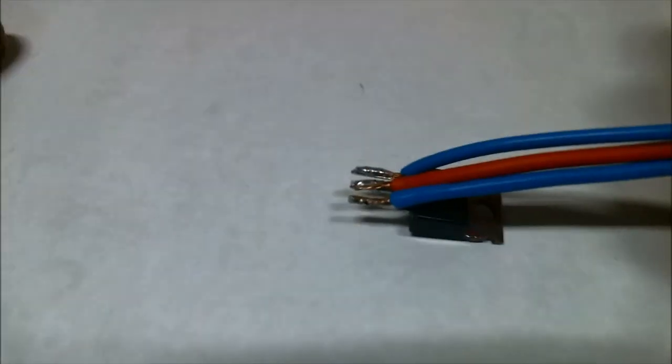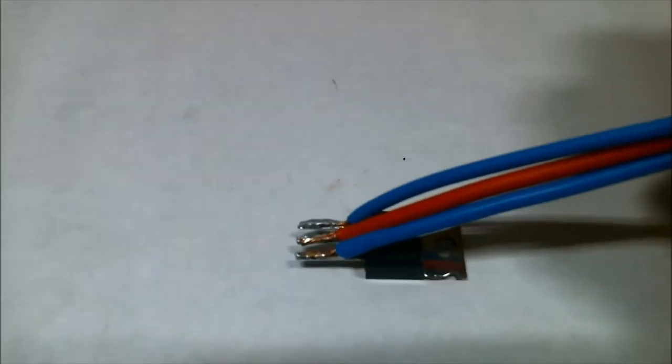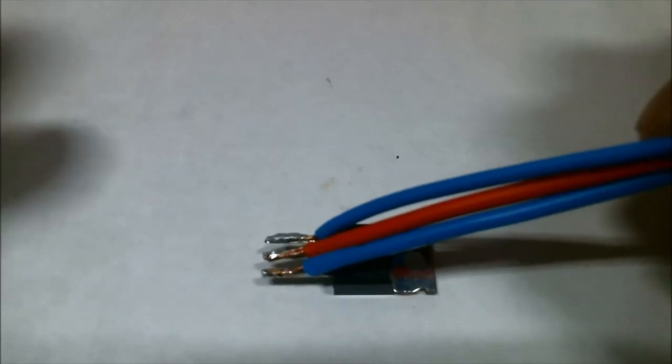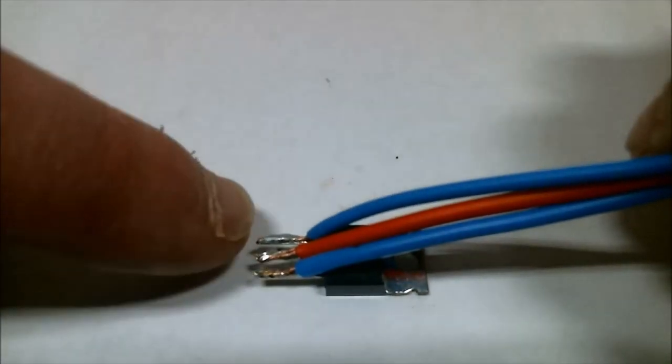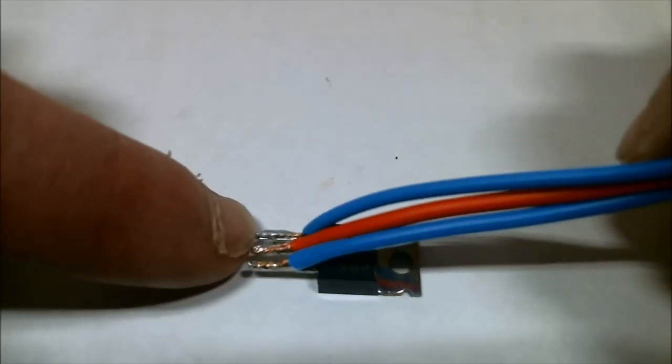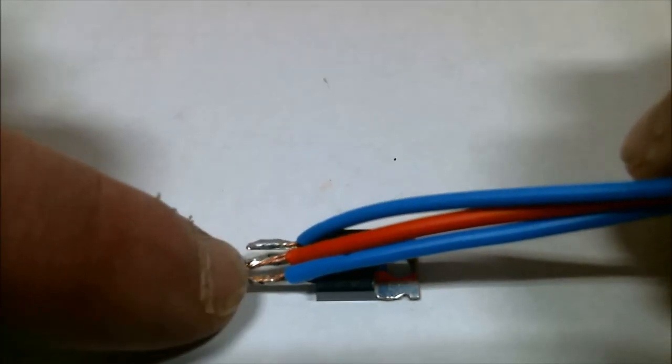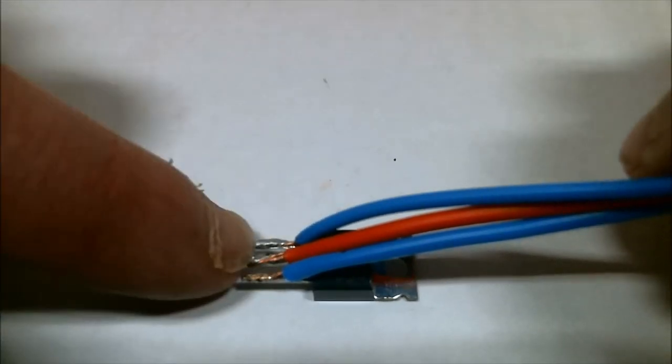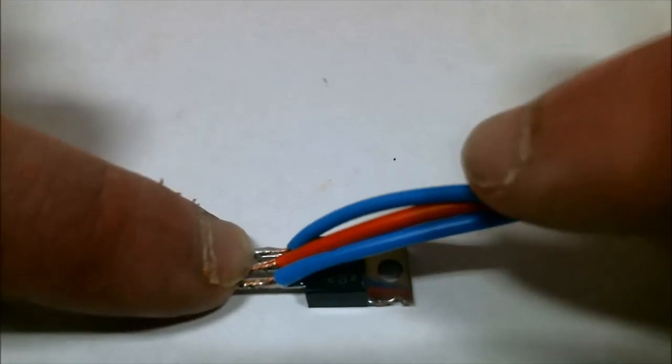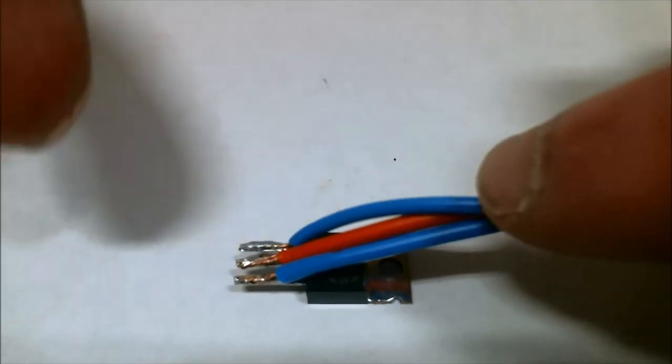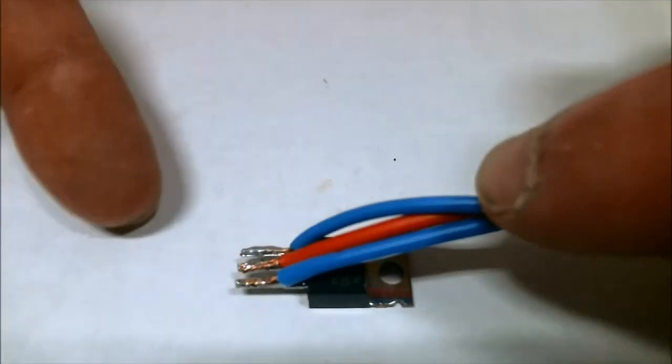I opened up a reciprocating saw and found a different technique. What you do is solder the leads to the three leads in this formation, so they go back on itself.